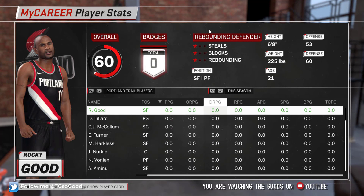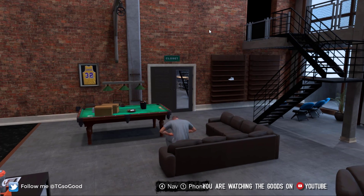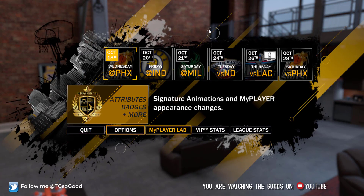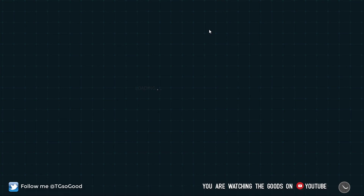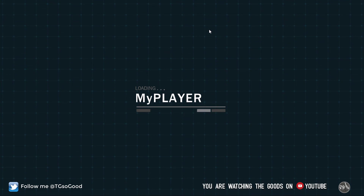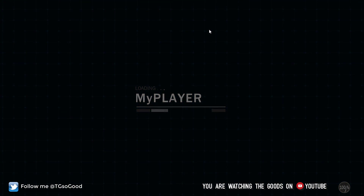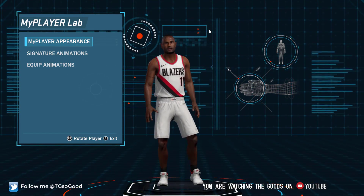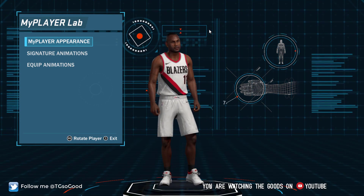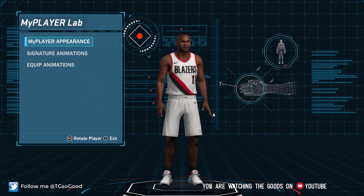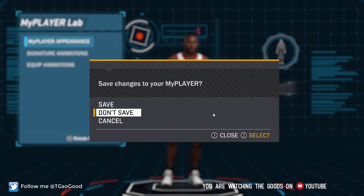Now it won't change right away — the picture might change but when you back out, the face still shows the old face. What you have to do next is go back into the navigation screen, go over to My Player Lab, and once you get into My Player Lab the face should change. Now we are Jackson Ellis! That's how you do it — if you want to be an NBA player, just change this value to whatever their cyber face ID is, come in here, and back out.